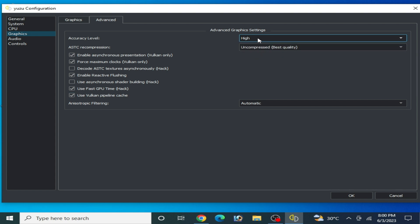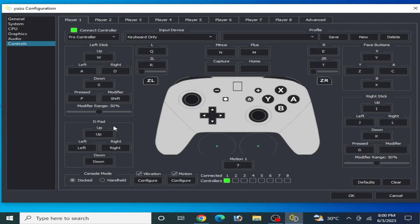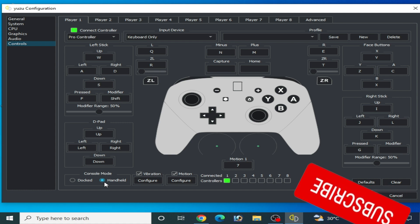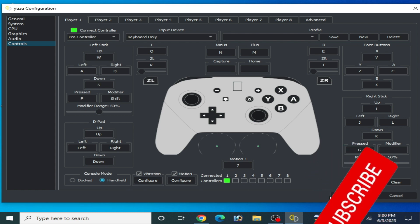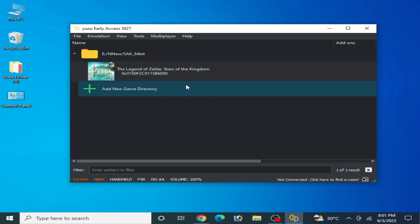Select High from here if your GPU is powerful. Select Uncompressed Best Quality. For controls, you can see Handheld Mode or Docked Mode — I recommend Handheld Mode because it's very useful for this game. Select Handheld Mode and it's done.